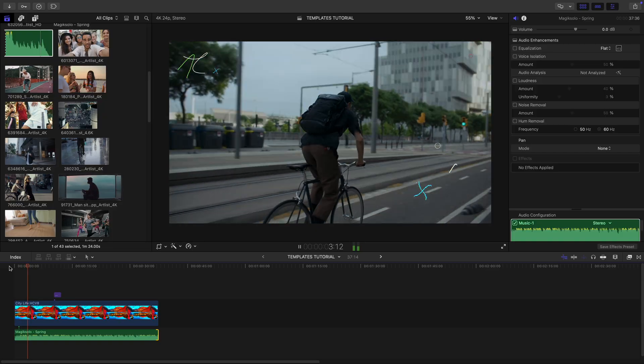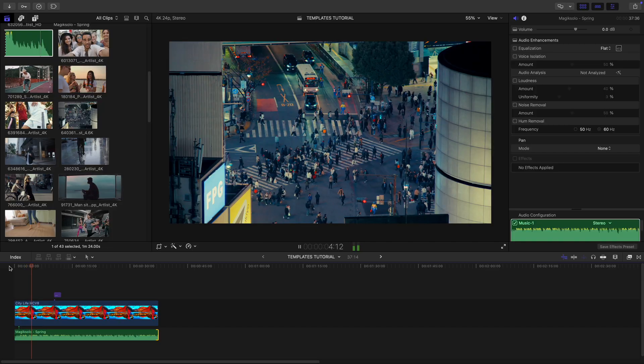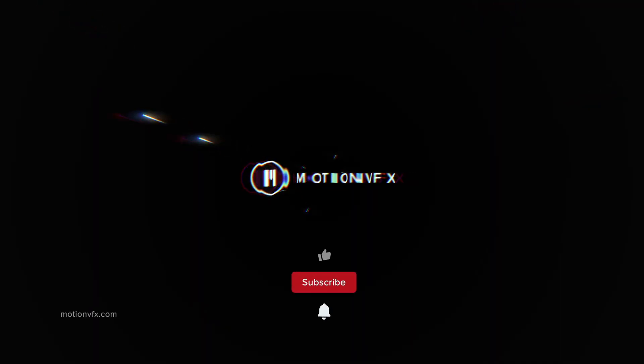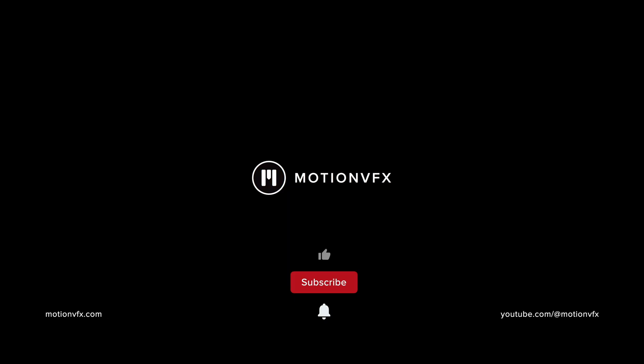And that's it. Templates will reinvent the way you create your videos. Thank you.